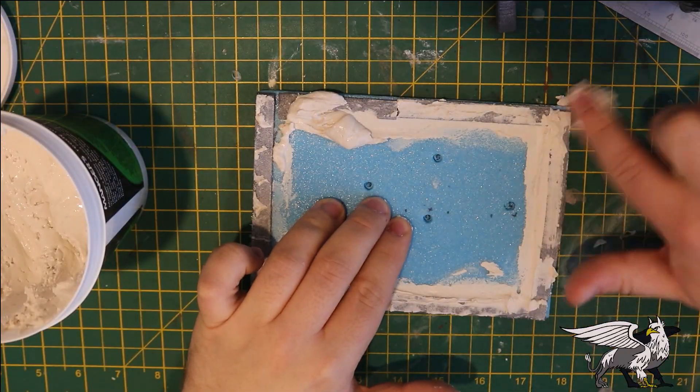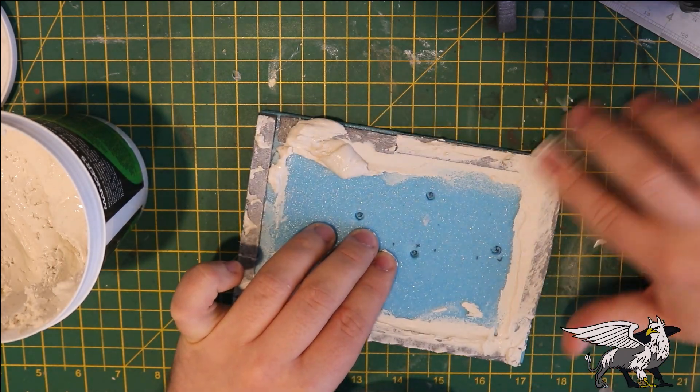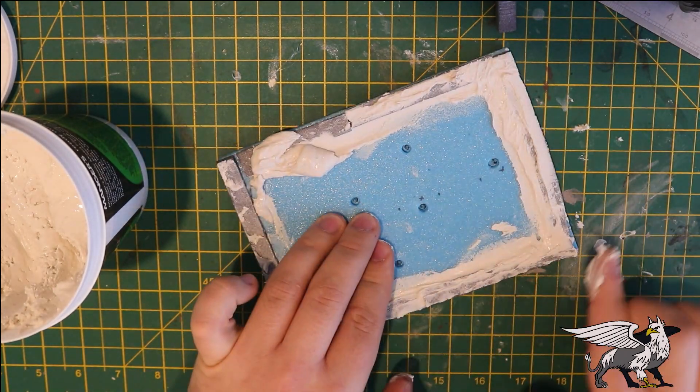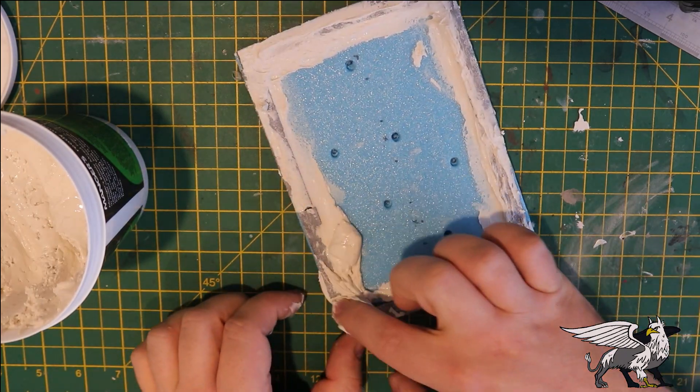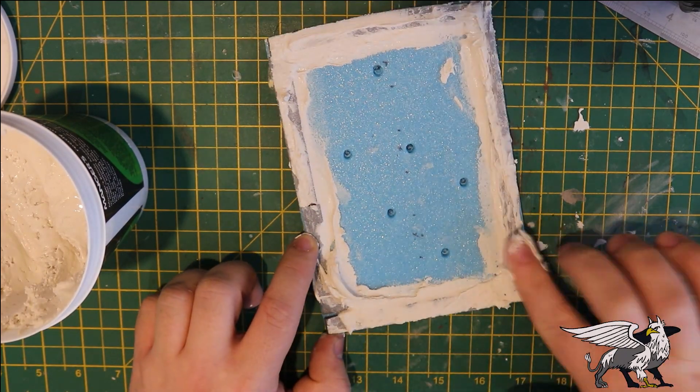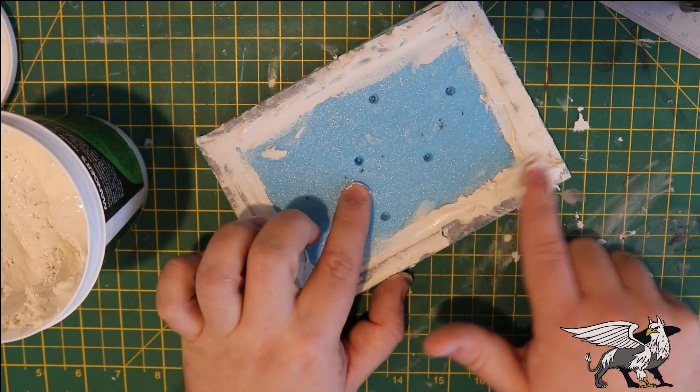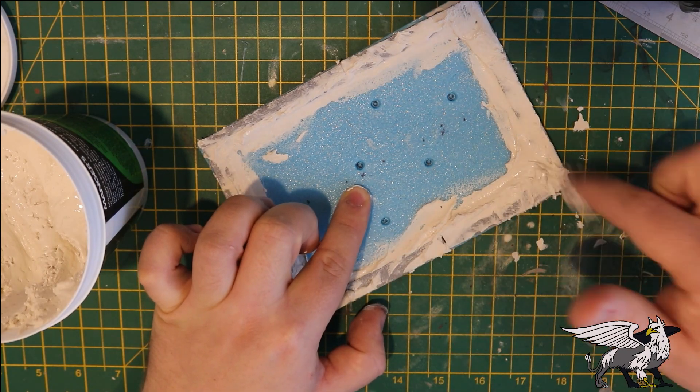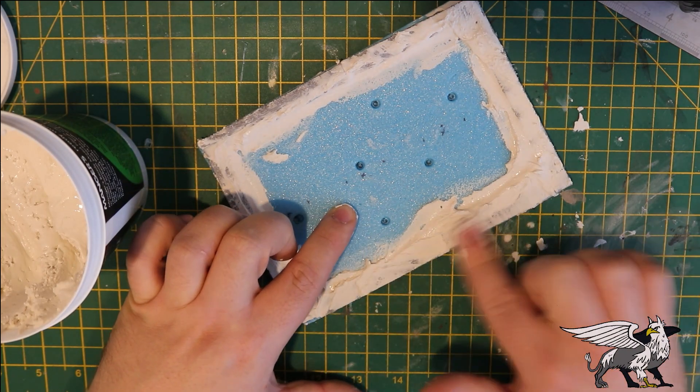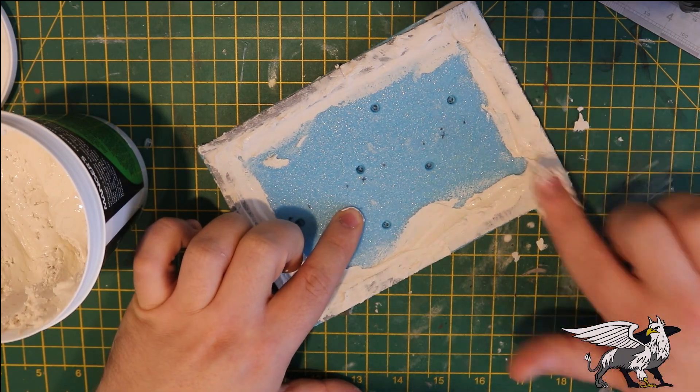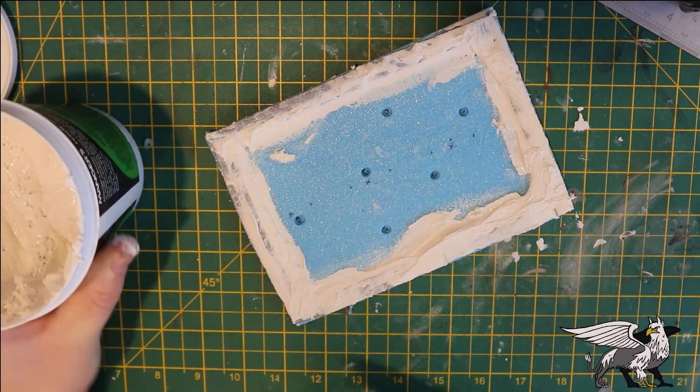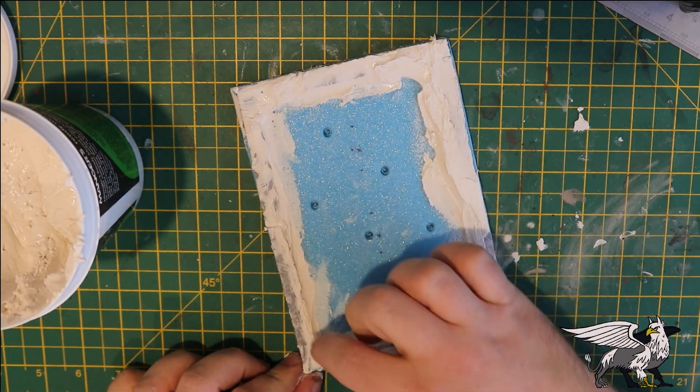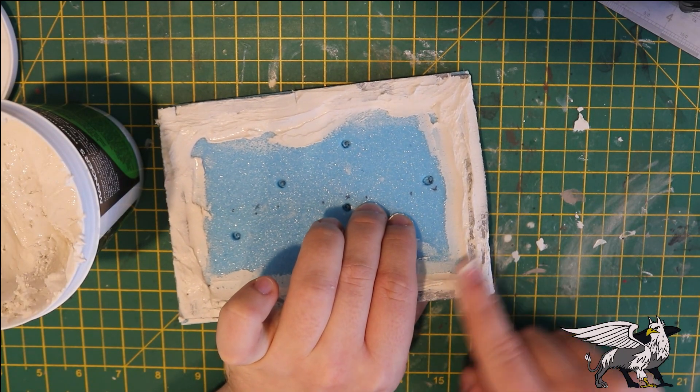Then I use filler around the edges to smooth out the transition between the offcuts and the middle section. This process helps shape the inner pool and provides texture around the outsides for painting later.